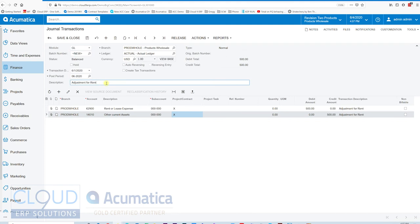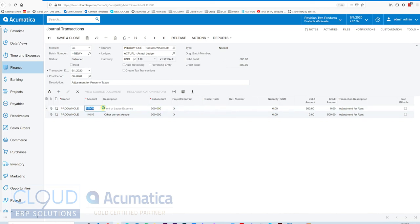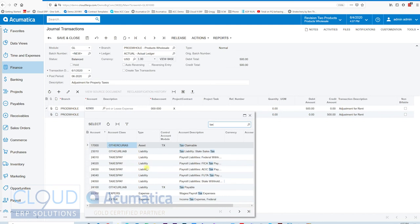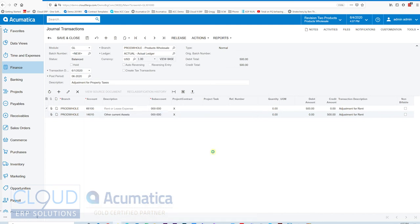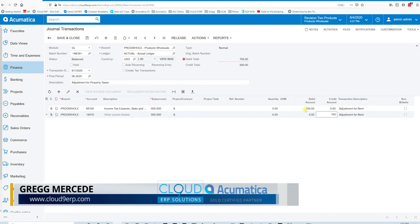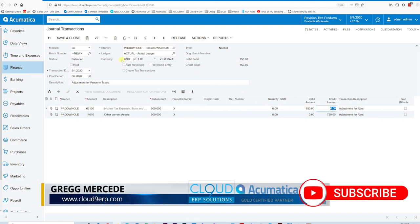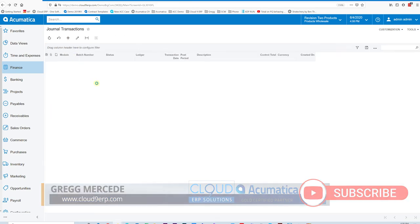Maybe this is adjustment for property taxes. Instead of this rent or lease expense, we'll pick another account here and see if we have a tax account in our system. We'll use this one. And maybe these amounts are different. The taxes could be more than the rent.